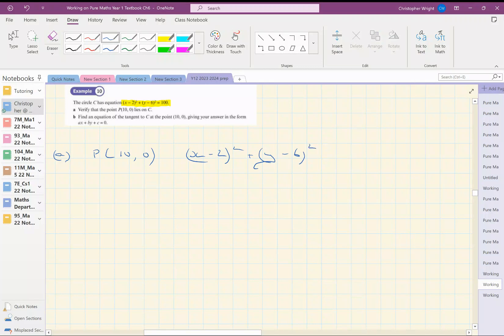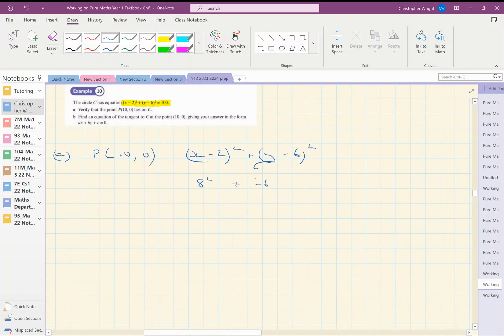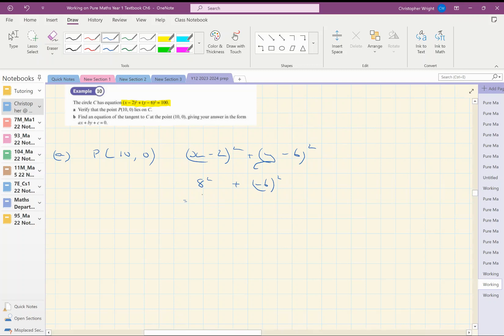So if x is 10, then I'm going to have 8 squared here. 10 minus 2, plus 0 minus 6 is minus 6 squared. And that is 48. Sorry, 8 squared is 64, not 48. So that's 64 plus 36, which is indeed 100.